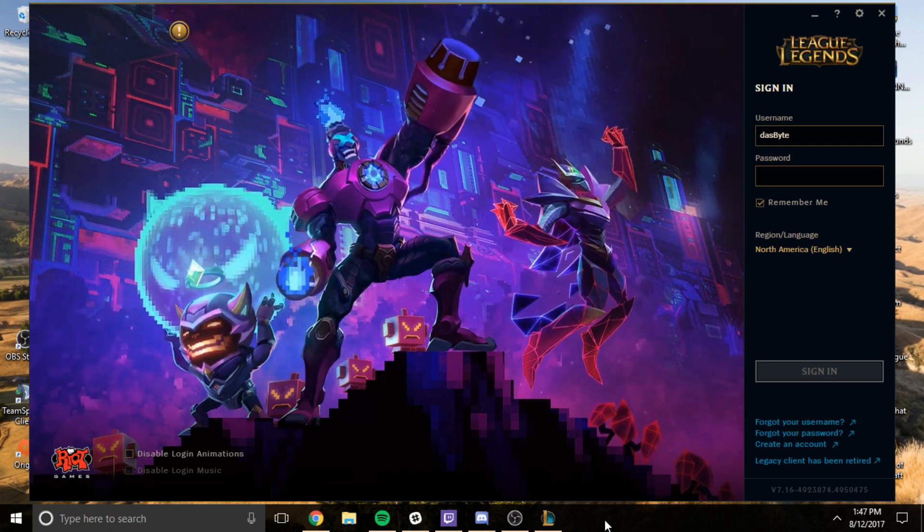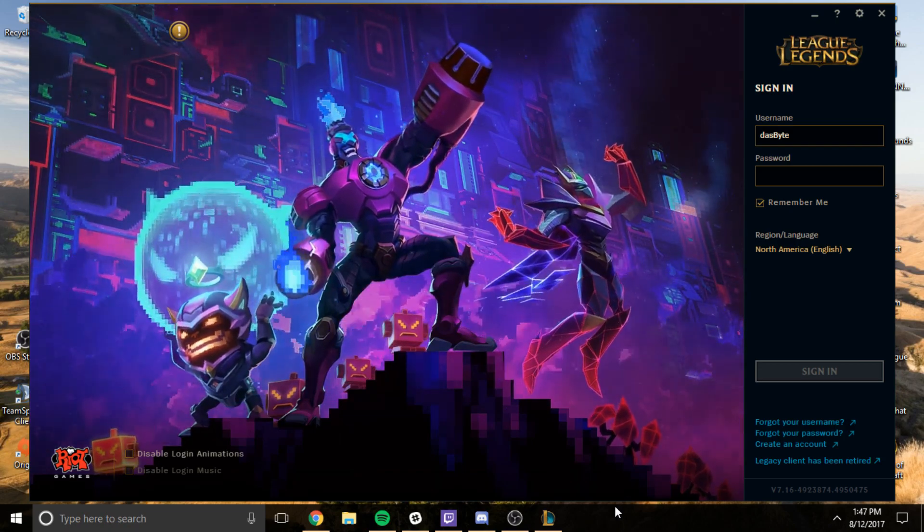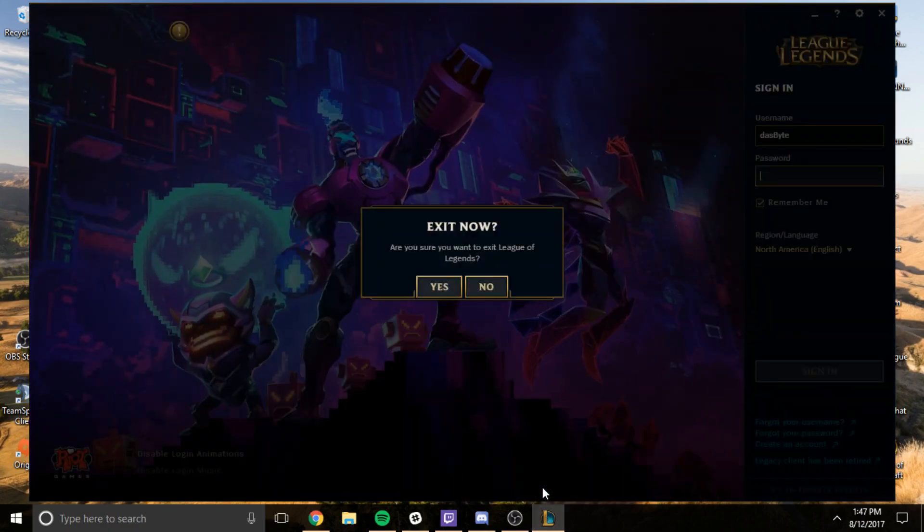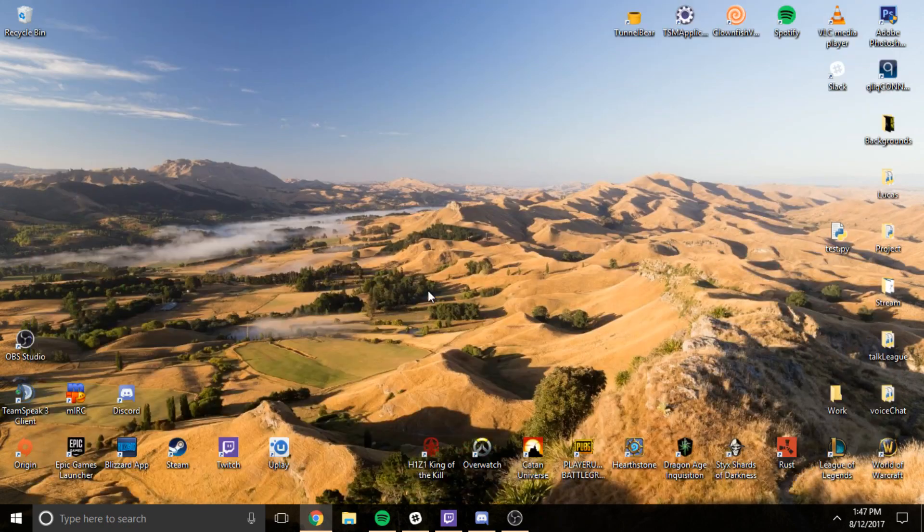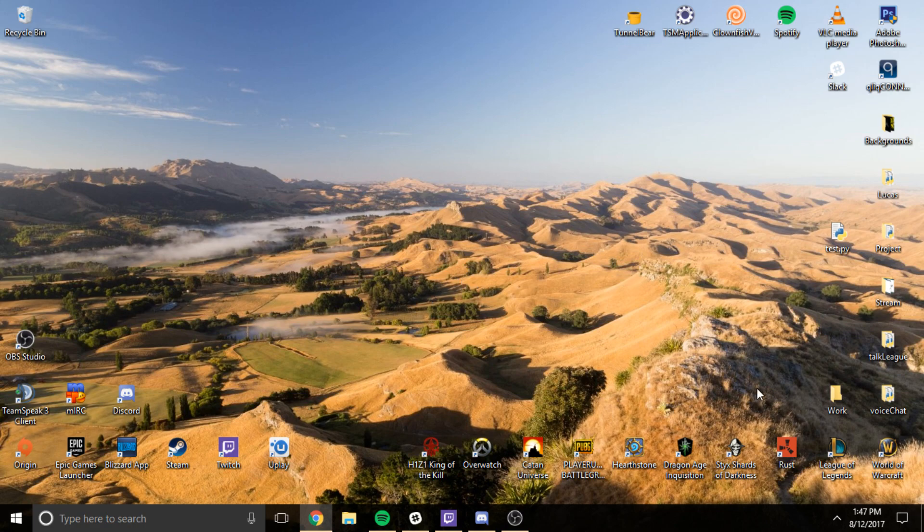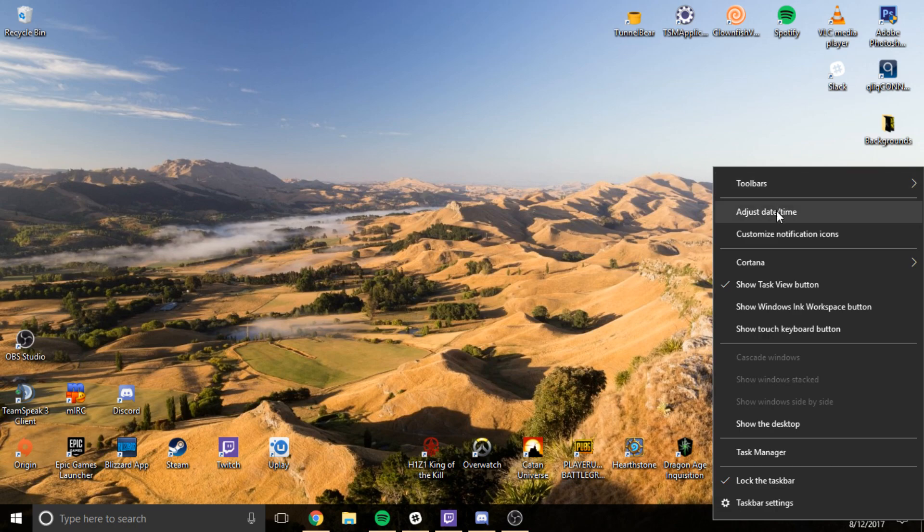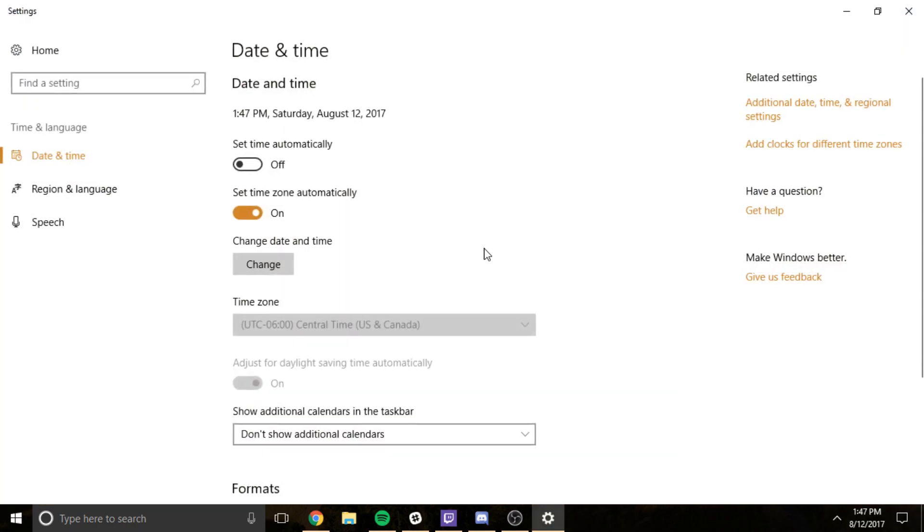First, you want to close your League of Legends client. Easy peasy. Second, you want to go down to your bottom right, over your date and time, right click that and then go up to adjust date and time.